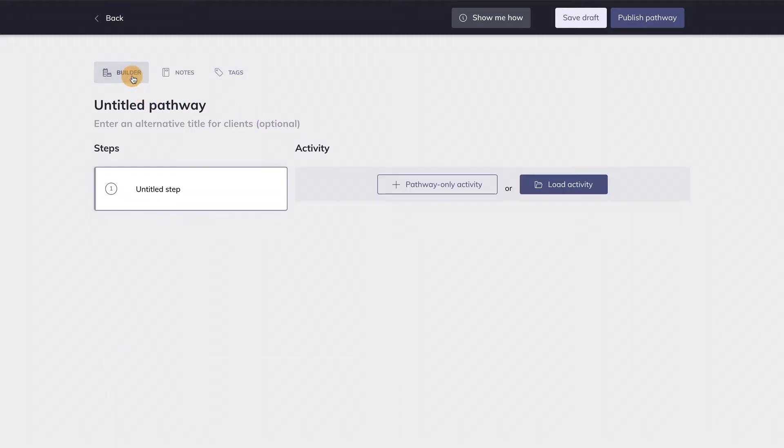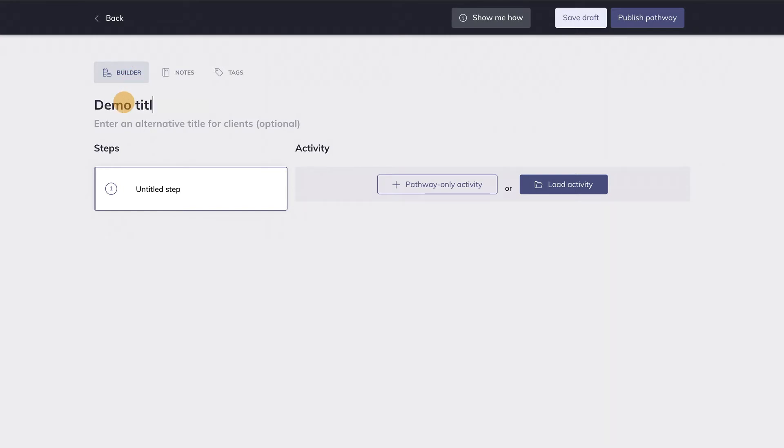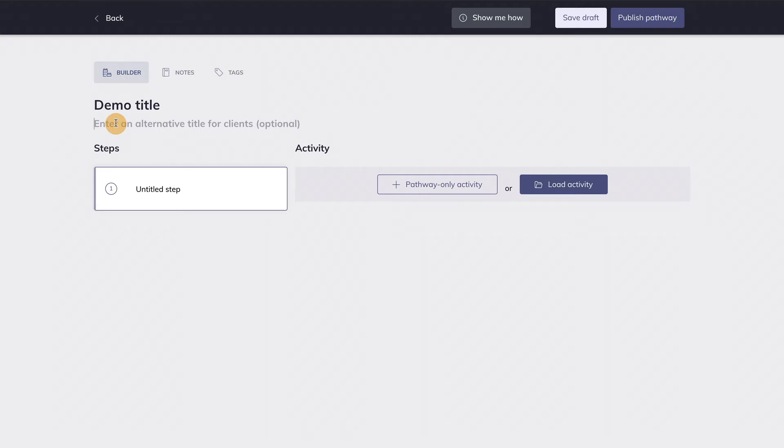Now let's go back to the Pathway Builder. You can enter the title of the pathway here. It's also possible to add a different title for clients below the main title. Clients who receive this pathway will see this title instead of the main title. Note that this title for clients is optional. You don't need to enter one. Okay, let's start building a pathway.